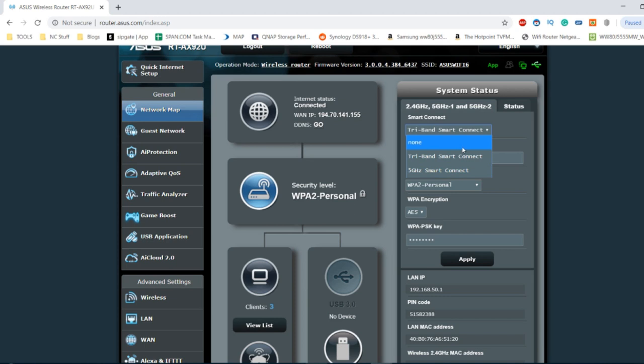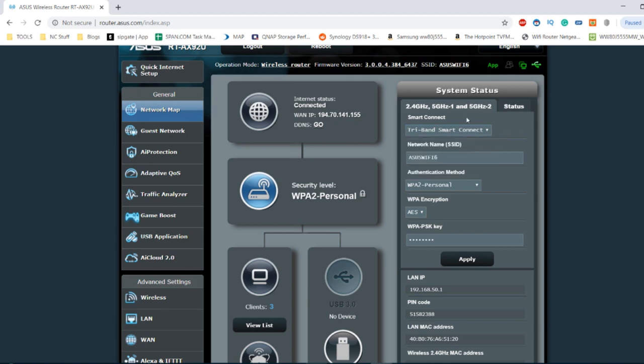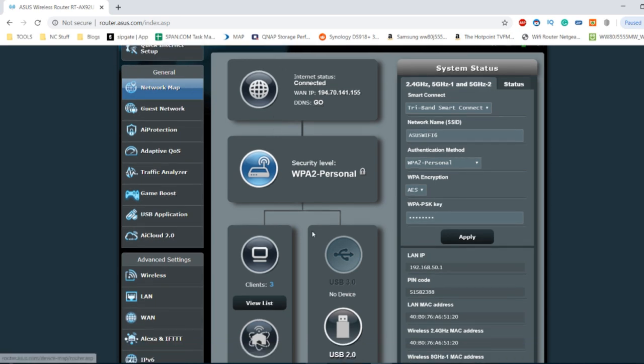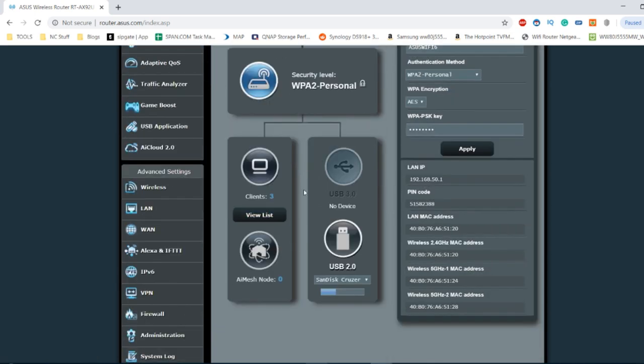You can also set it up to be different kinds of connectivity with 5 gigahertz smart connect versus tri-band if you so choose. You can even set up each one of these connections, 2.4, 5 gigahertz and the second 5 gigahertz network, to be their own independent networks for different users. You can set up a guest network that we'll talk about later on and you can quickly and easily access all the different devices in your network.